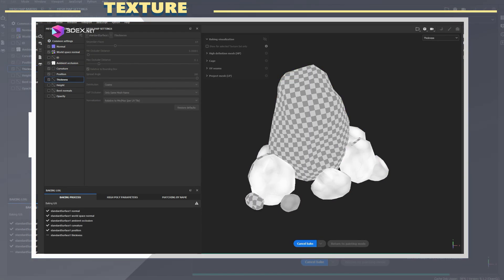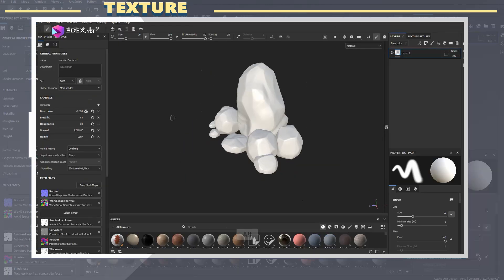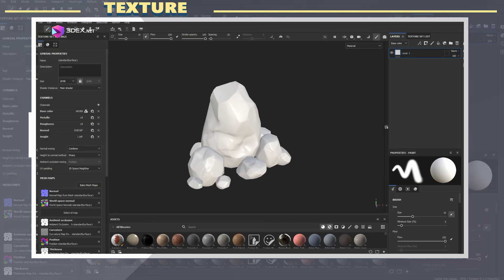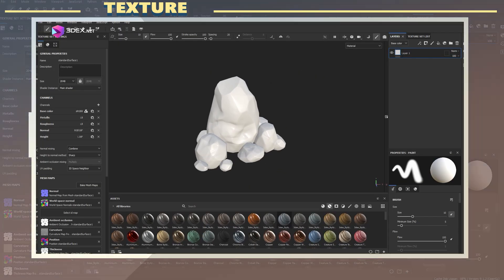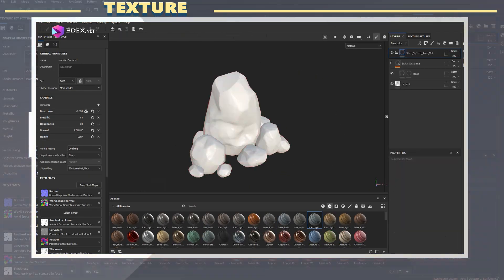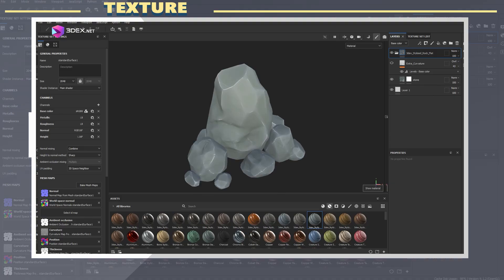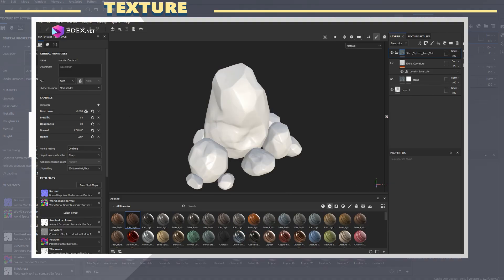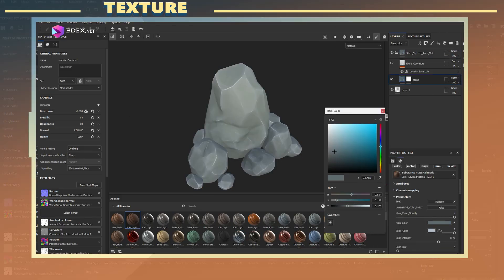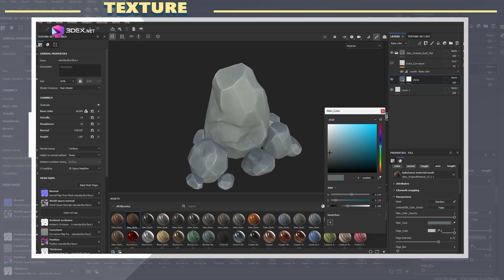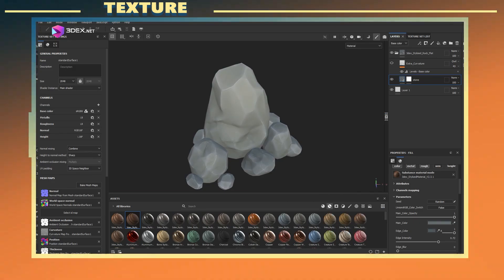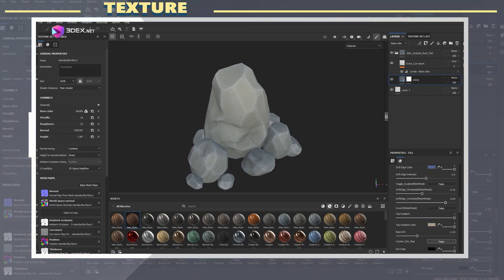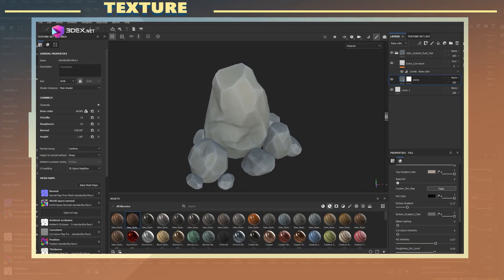For the base layer, I'm using one of my custom stylized rock materials, which comes with the 3DX Stylized Smart Material 3.0 pack. I've been using this set of materials for pretty much all my stylized models since I created it. It gives you this nice blend of painterly texture and stylized edge highlights which work well with this kind of sculpt. Sometimes I like to make some small tweaks to the material as well, just to add more character to the model.